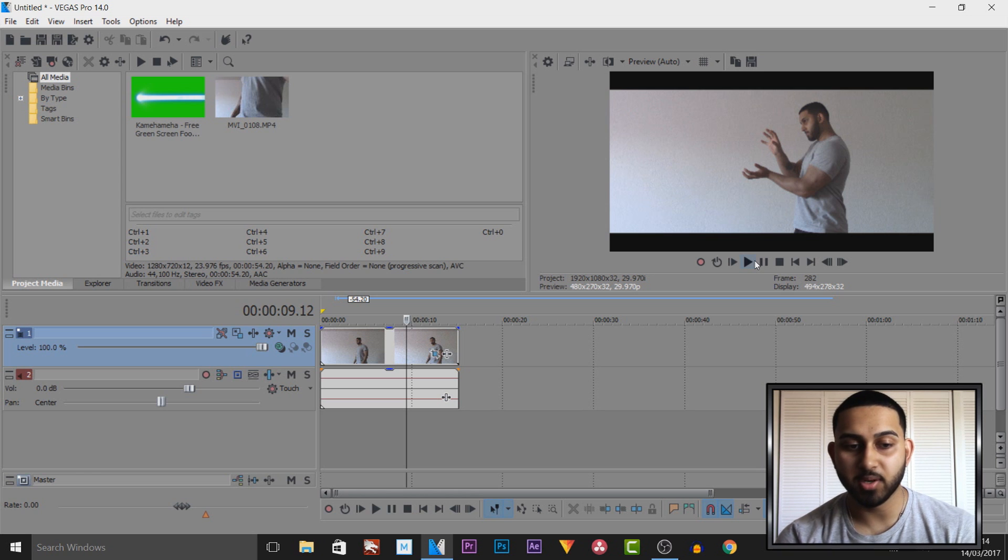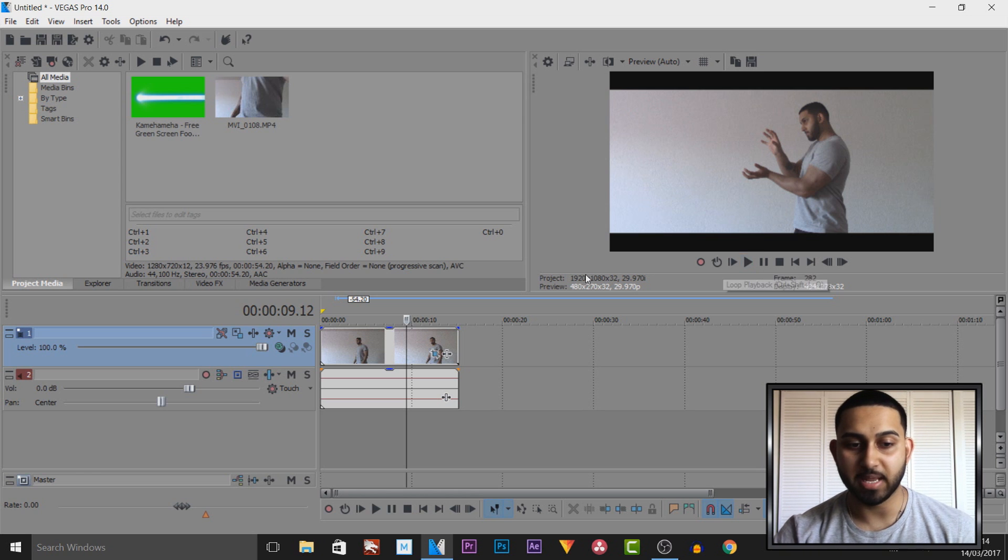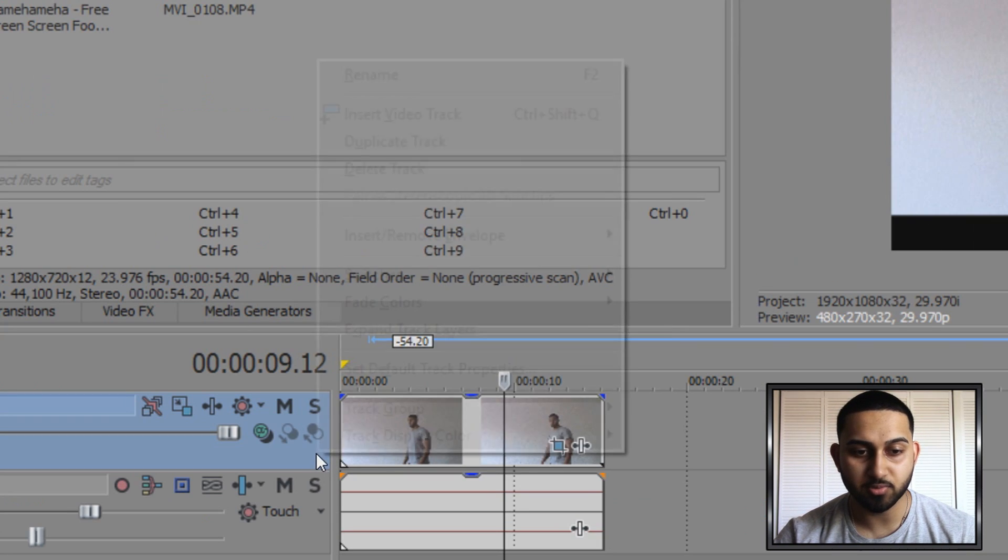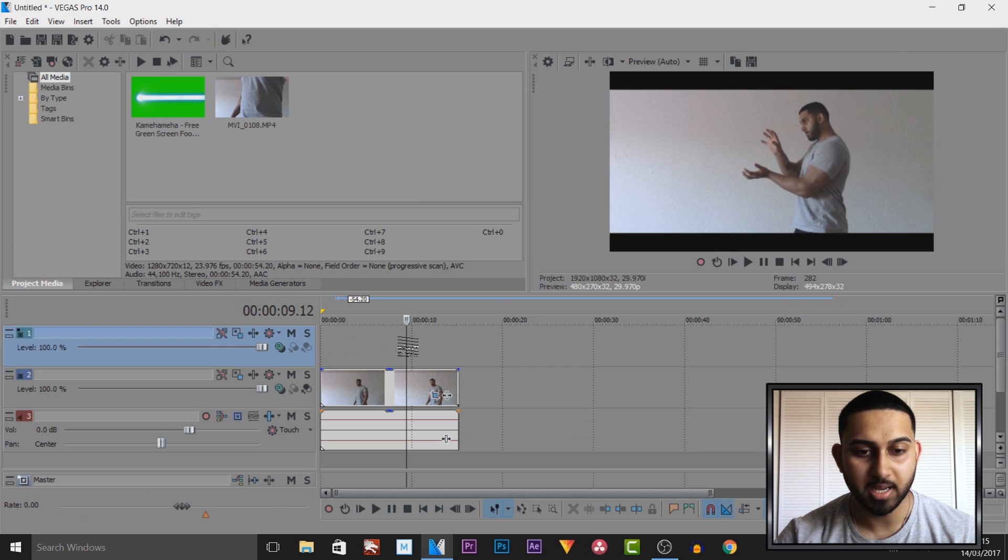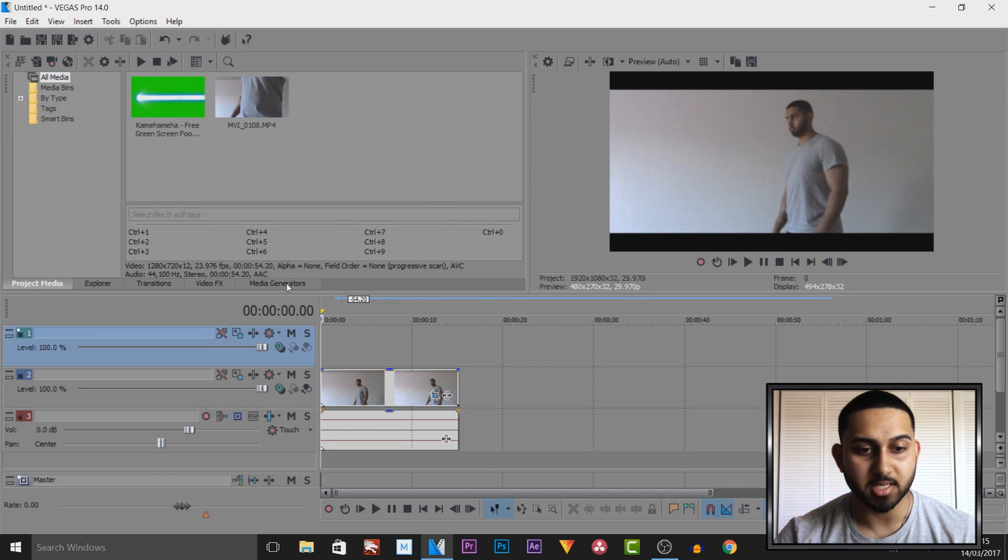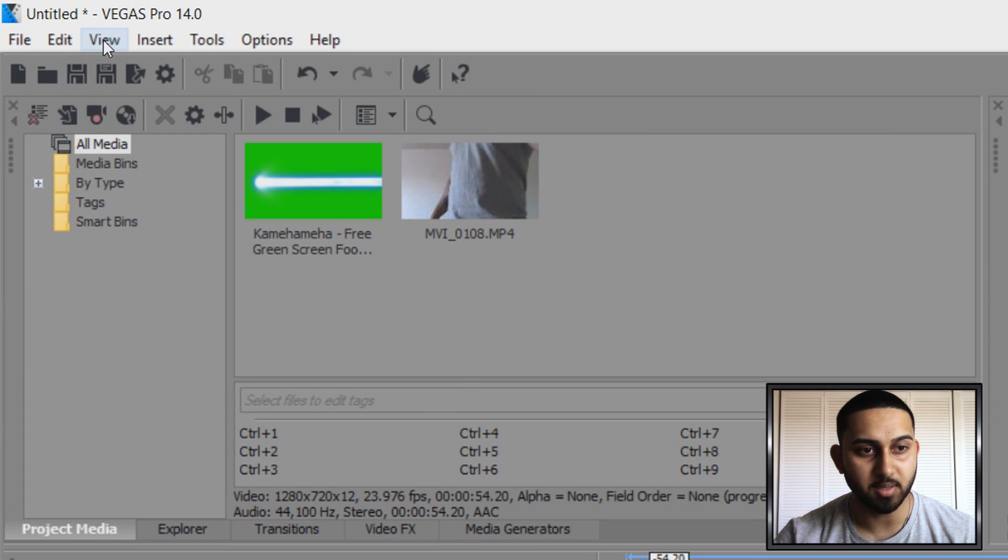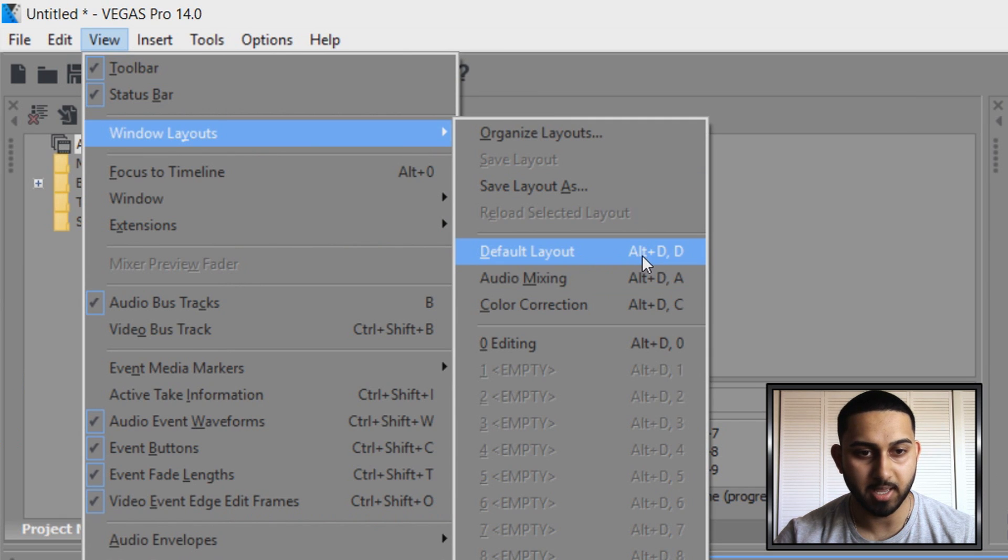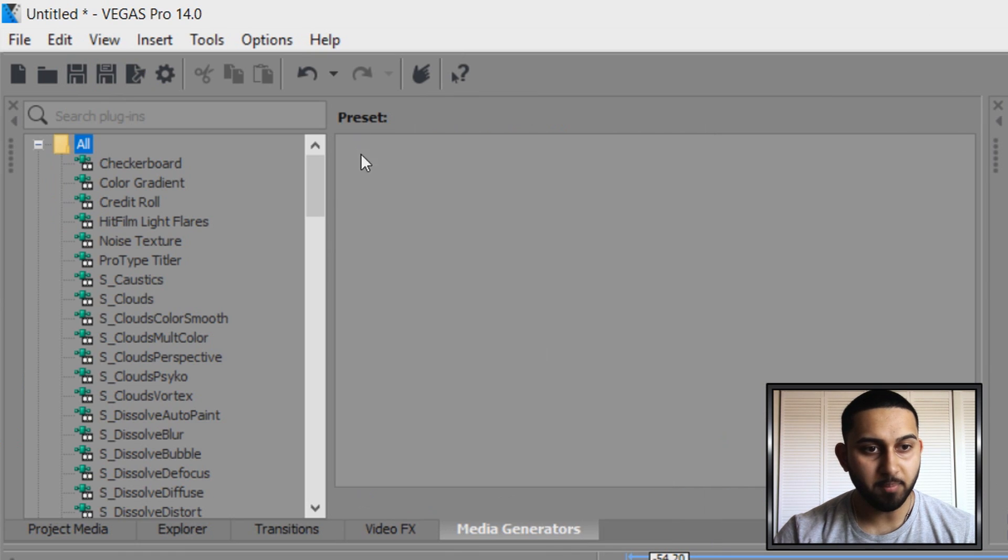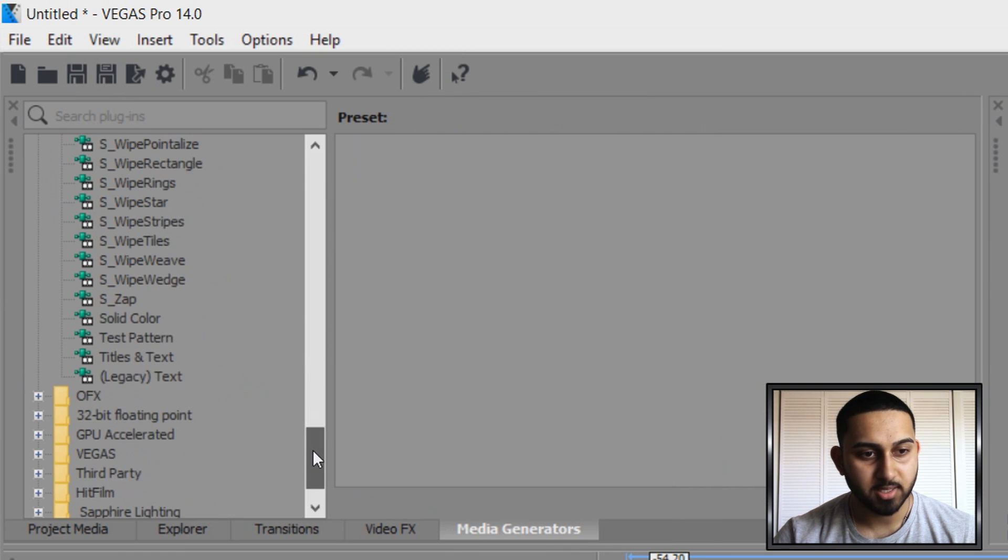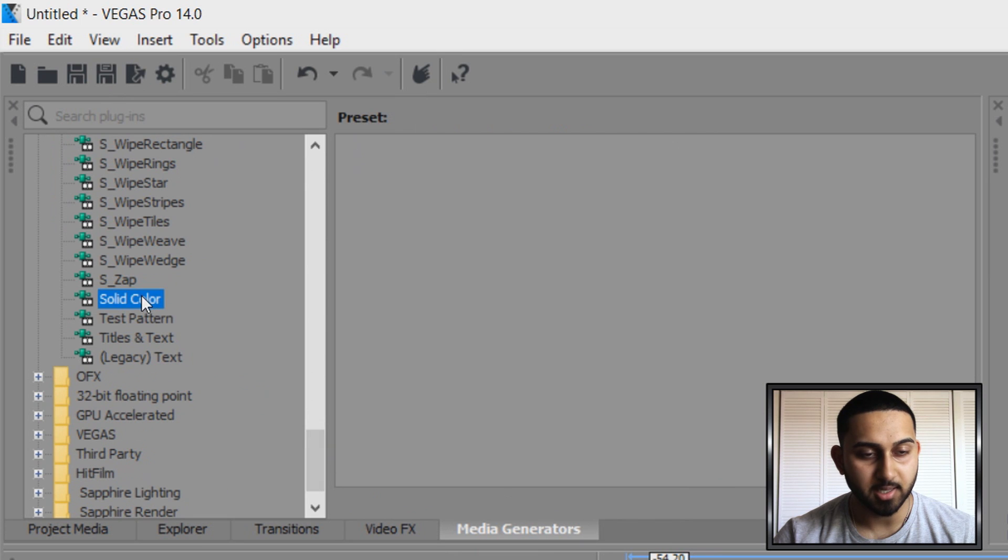The first way I'm going to show you is without the green screen. Right click and insert another video track, then head over to media generators. If you don't see it, come to view, windows layout and select default layout. From media generators, scroll down until you see solid color.